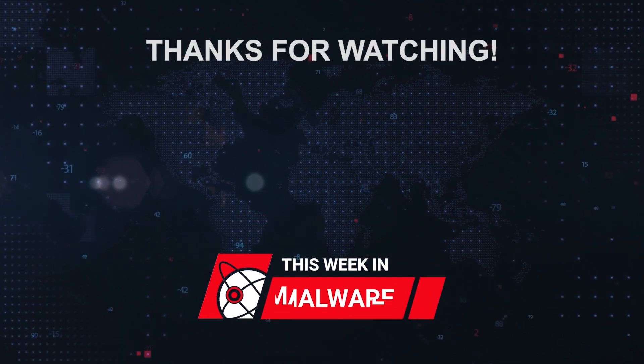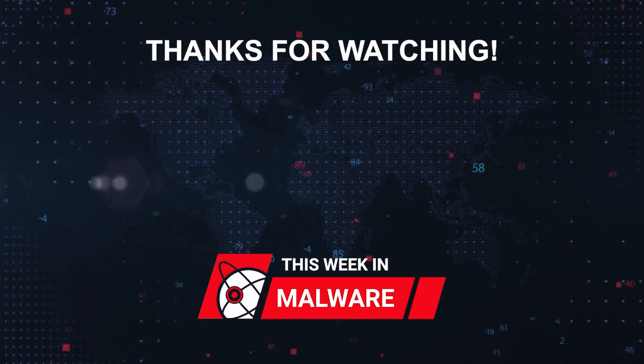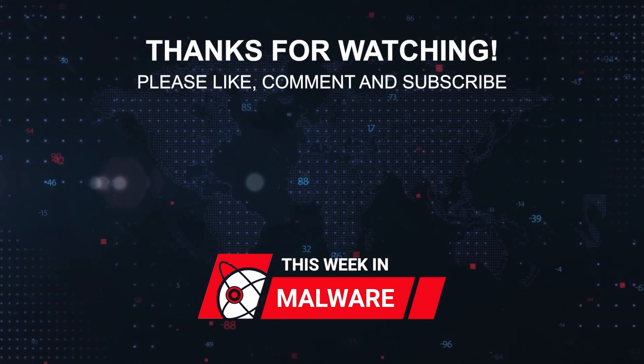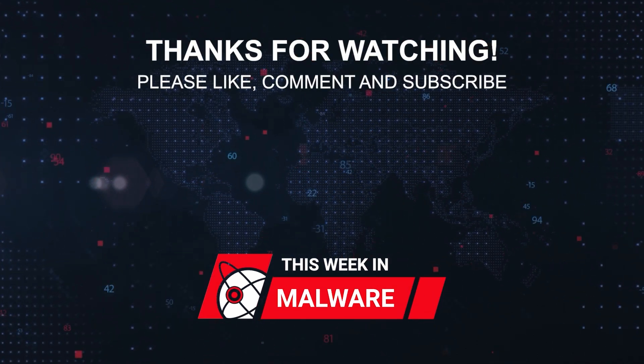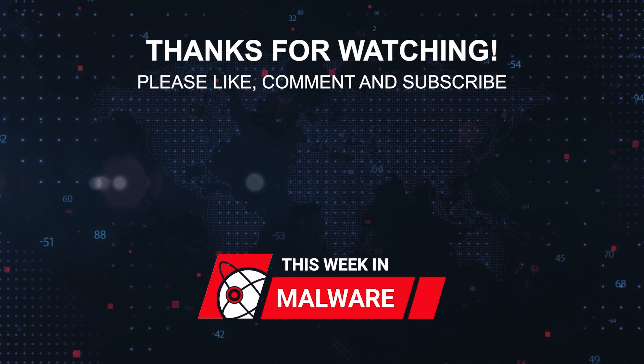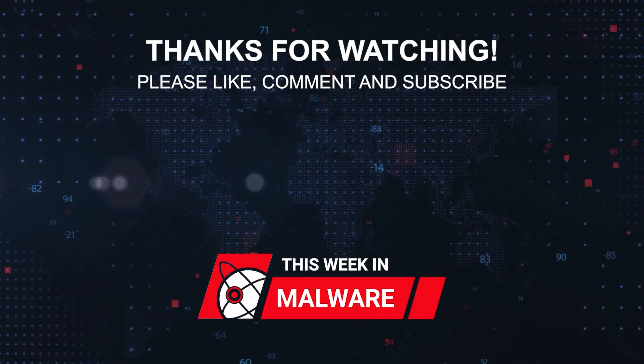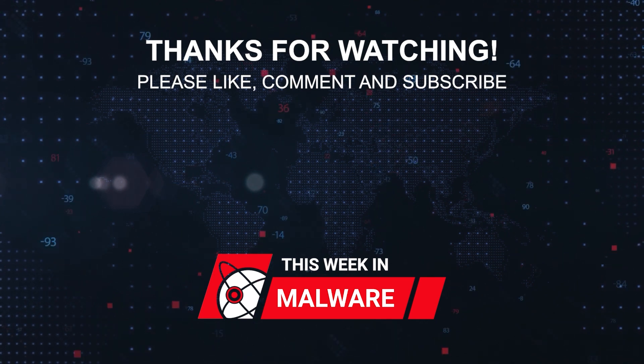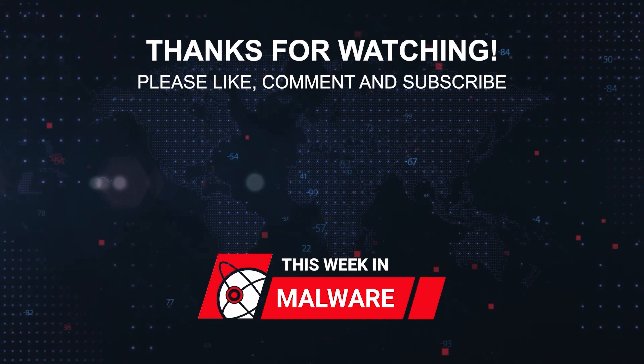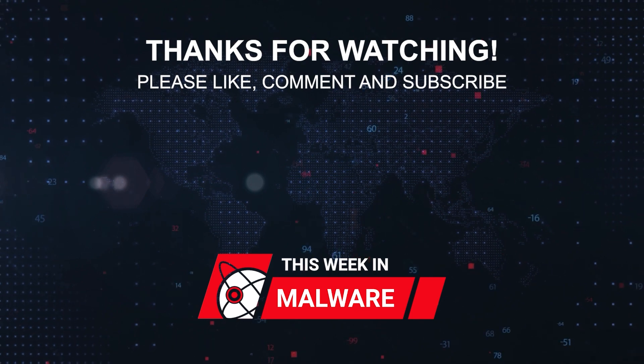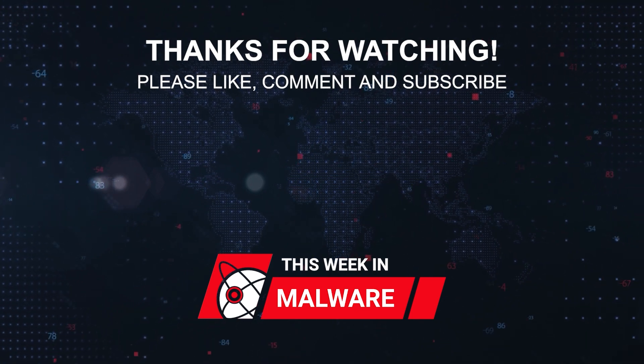Thanks for watching! We'll see you next time.